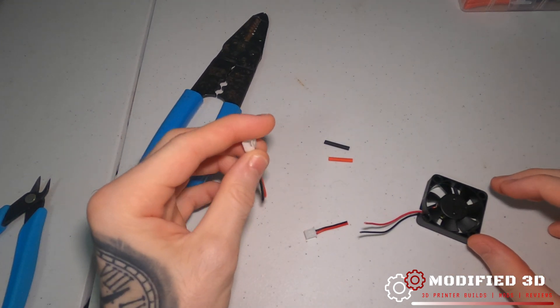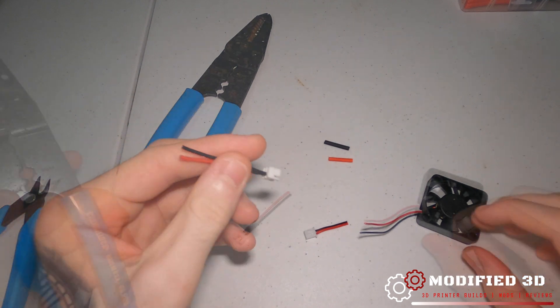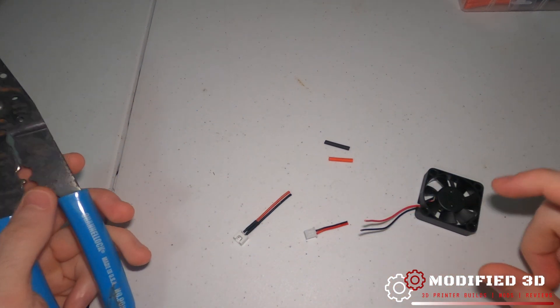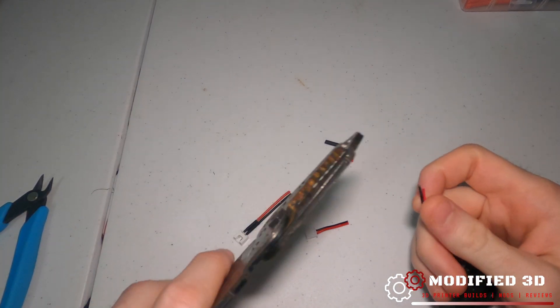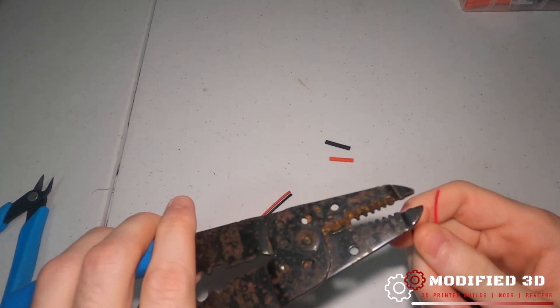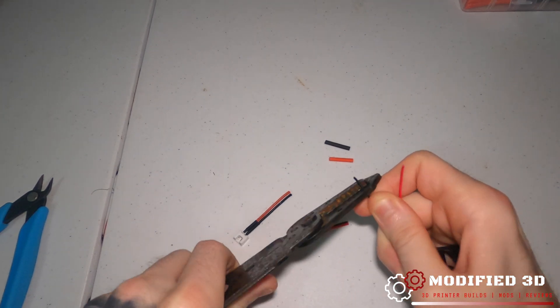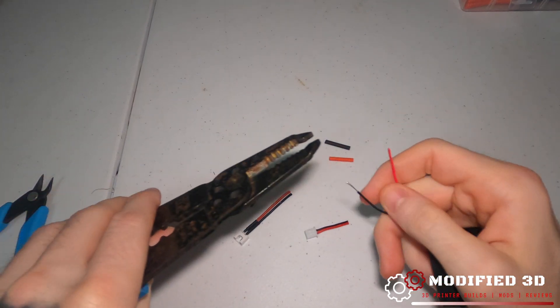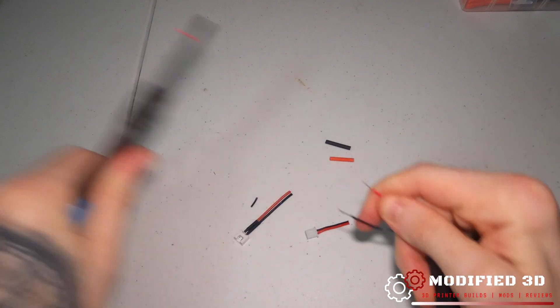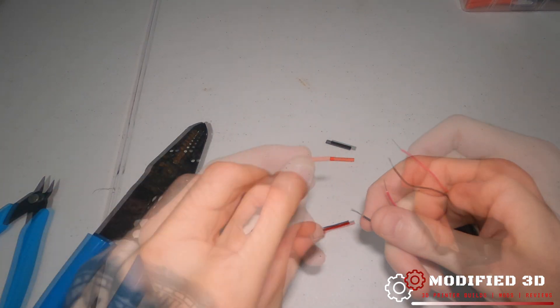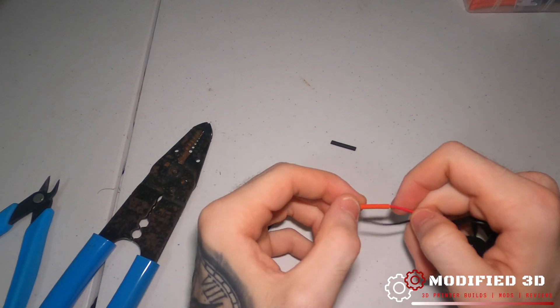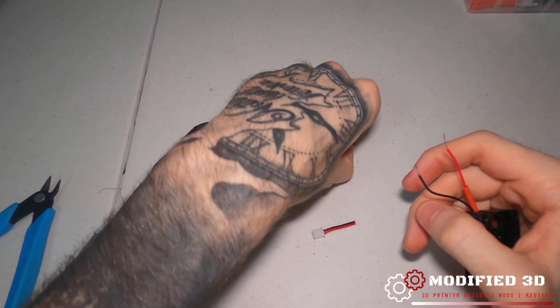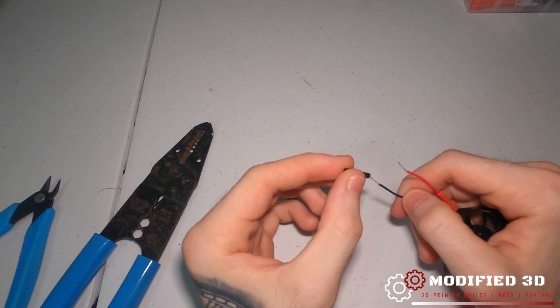We will put the female connector on the harness side. Once you get your wires cut down to size, go ahead and strip them using some wire strippers. Don't forget to slide your heat shrink on, and obviously put it on the longer wires because it's going to be easier to heat shrink it.